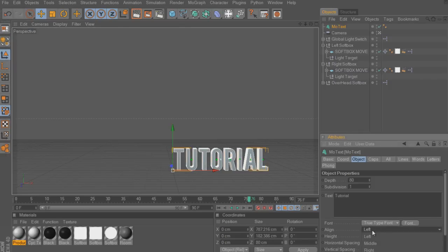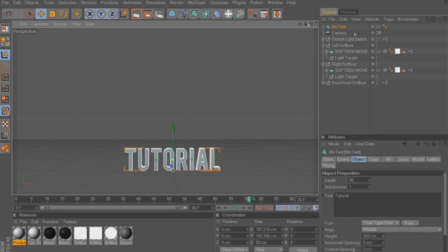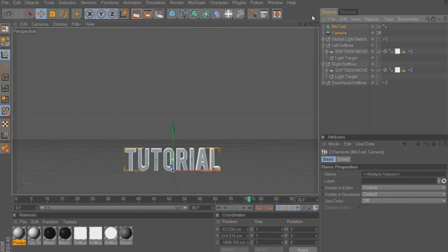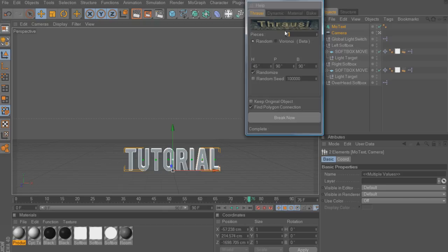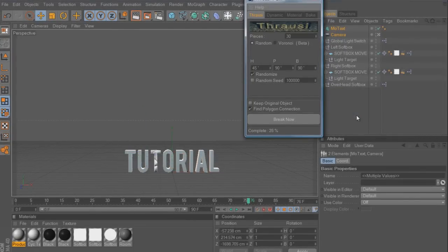I'm going to center this by clicking middle on the line. I'll also have the link where you can get this plugin — it's called Thrasy for R12. What it's going to do is break the text into multiple pieces. I'm going to do 30 — 30 is a good size. I'm going to break that, and it's going to take a little while so I'm going to fast forward it.